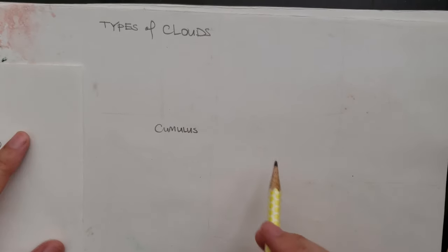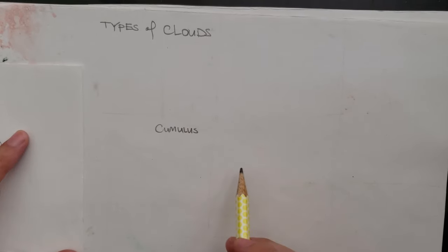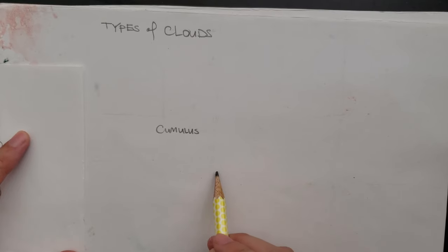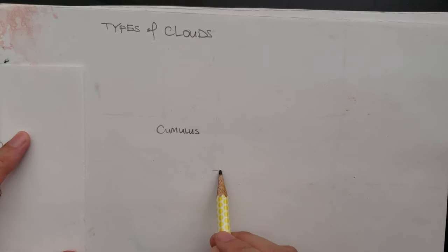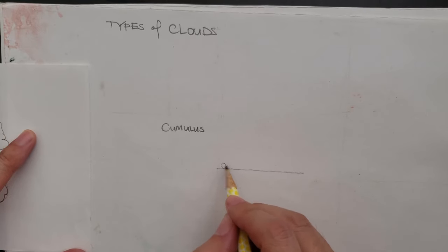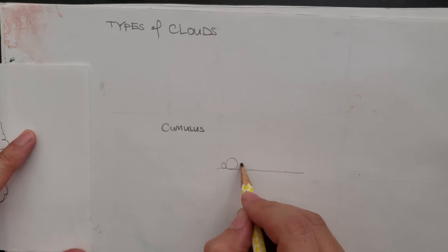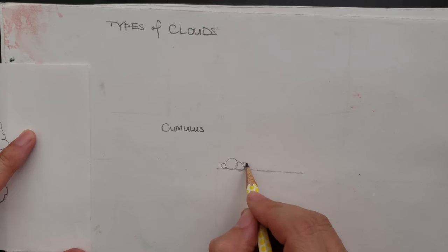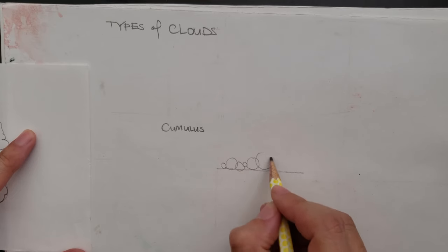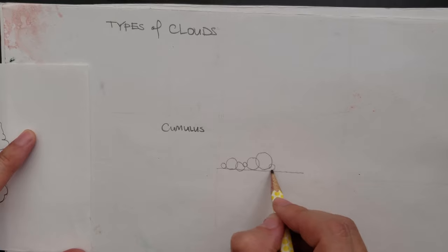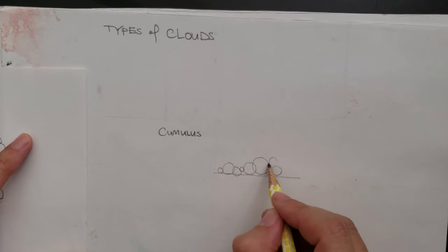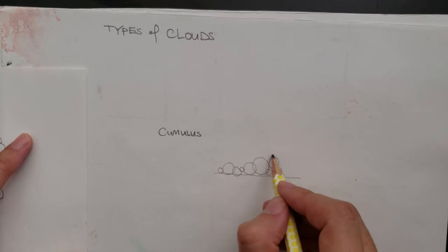And the way I want you to think about drawing cumulus is I'm going to draw a horizontal line, and then I'm going to draw varying size circles. And it's good to kind of alternate big and small and big and small. And you can even stack them up.